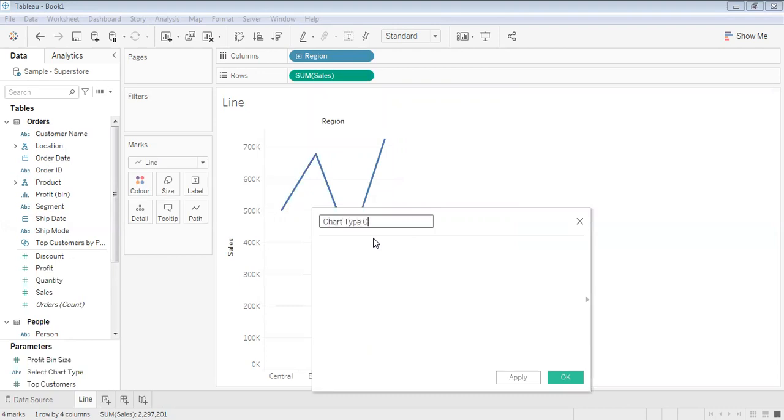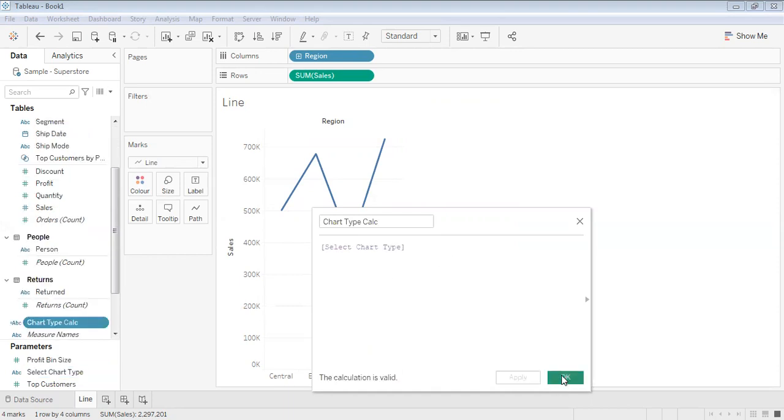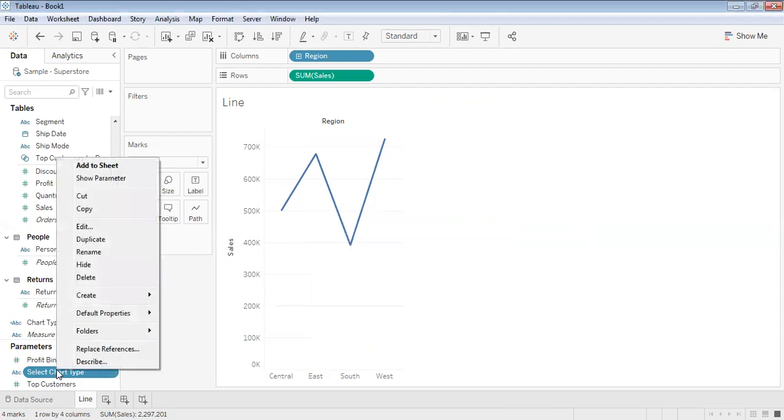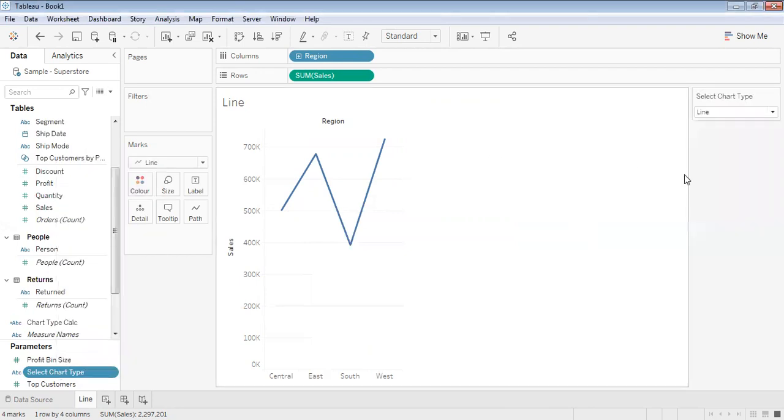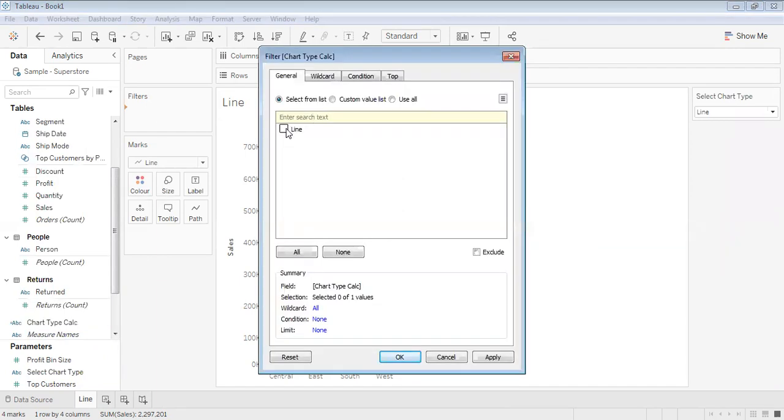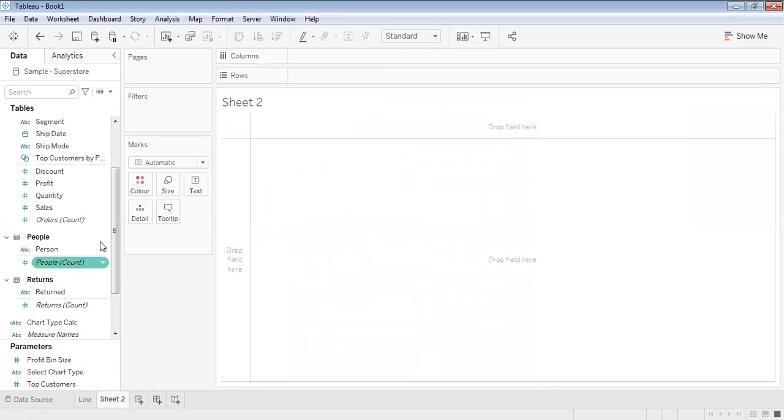Type Calculation. Drag the parameter here, apply, and okay. Show the parameter, keep it as line chart, and put the calculated field in filters. Keep it as line, apply and okay. So in the first sheet we have the line chart for region by sales.